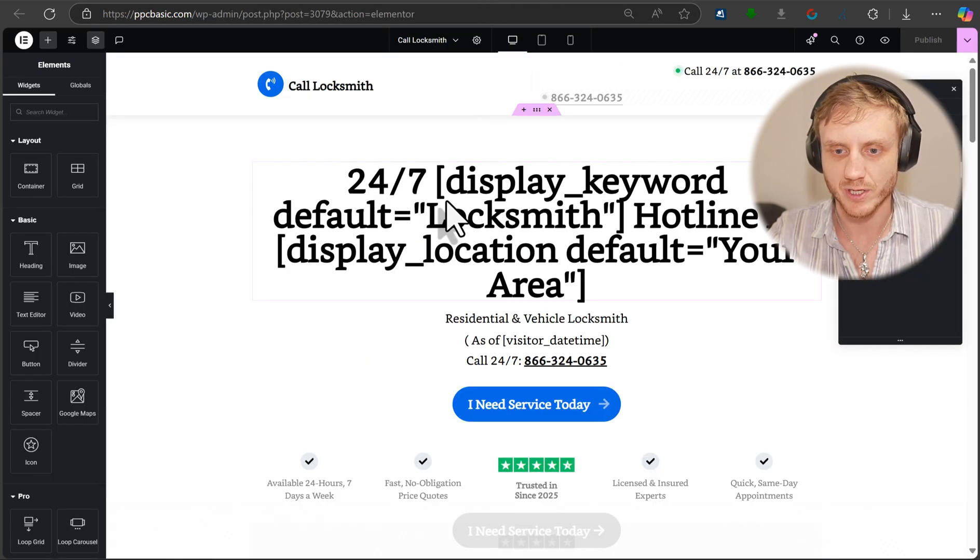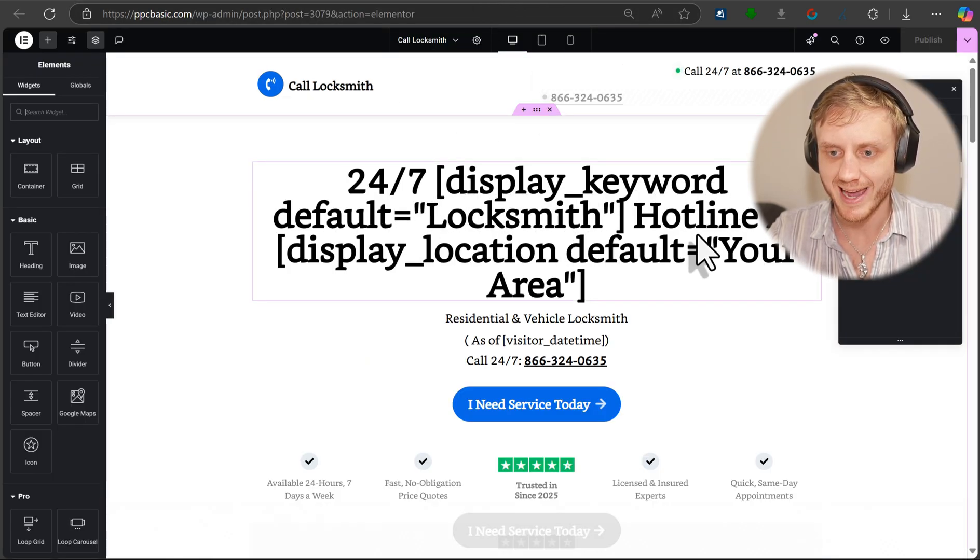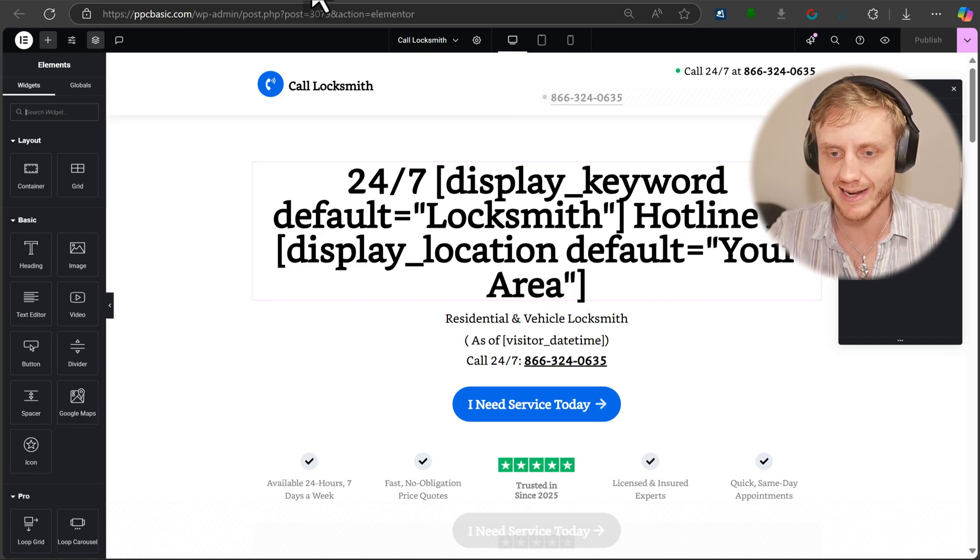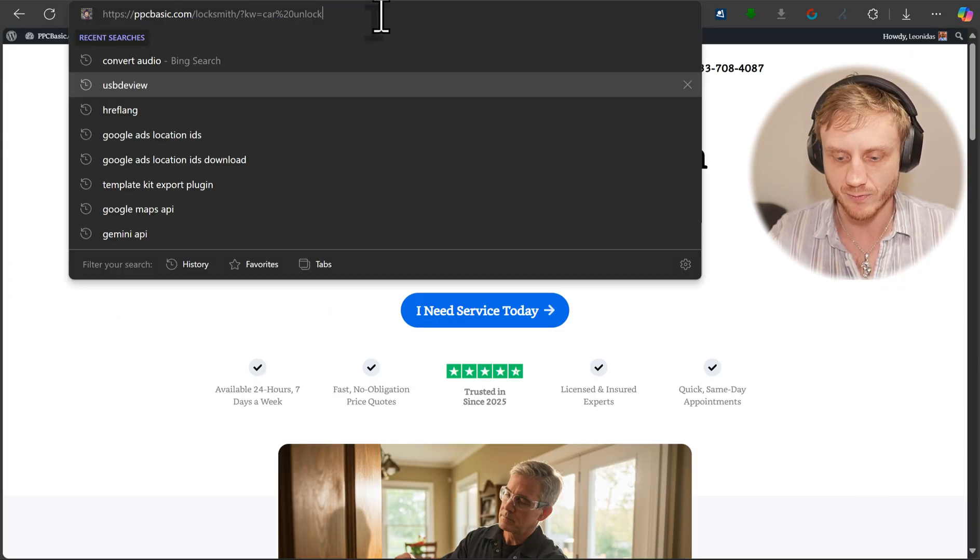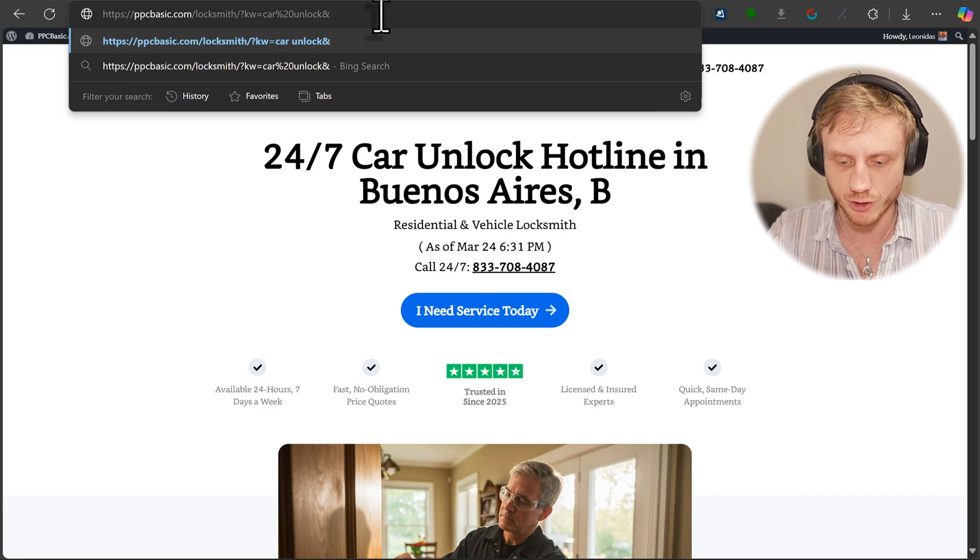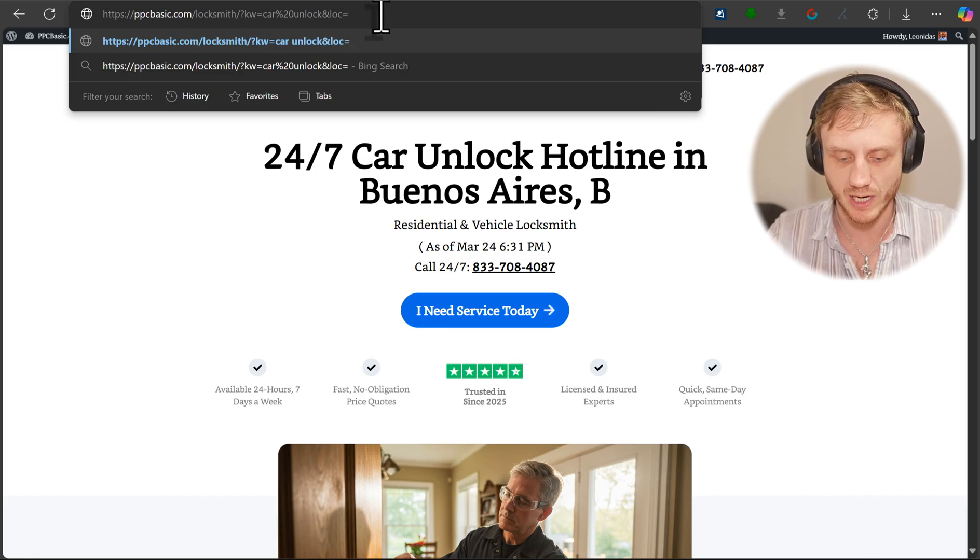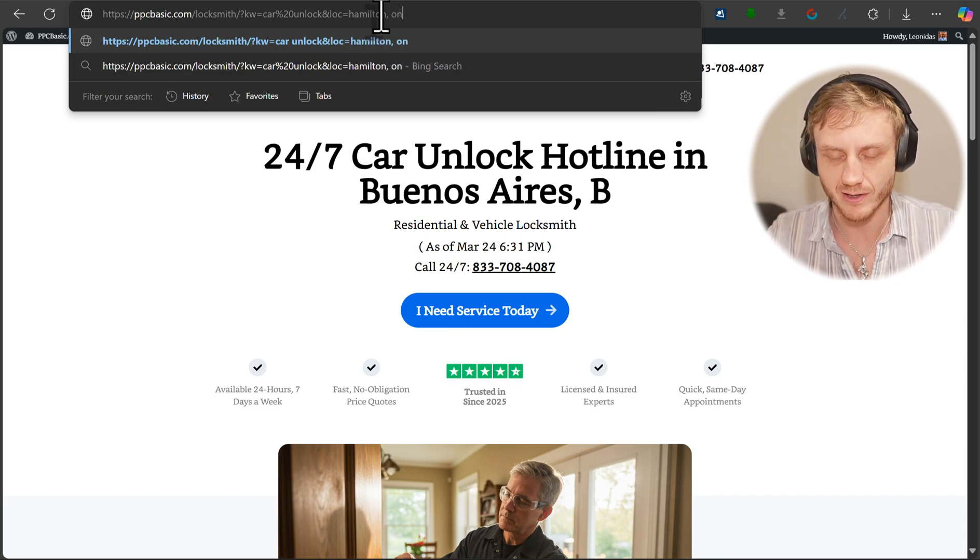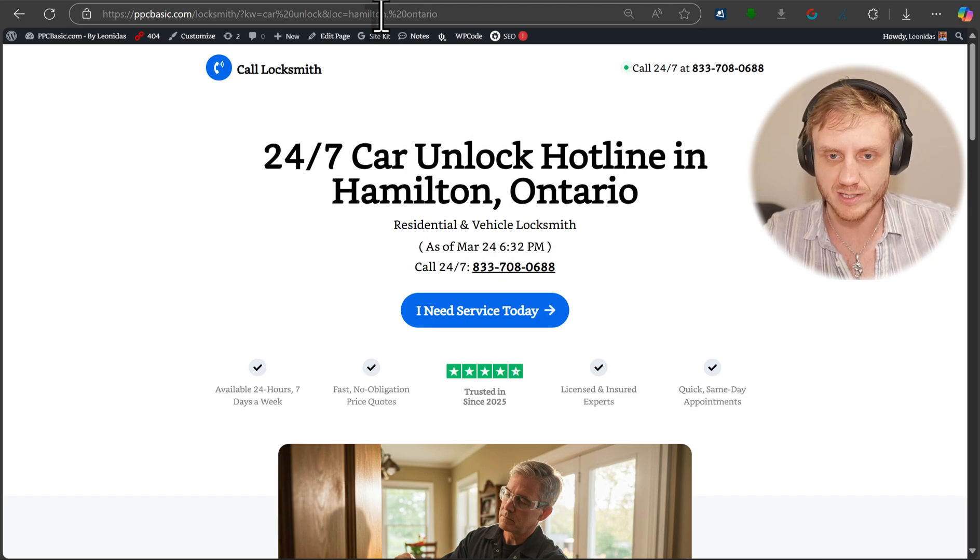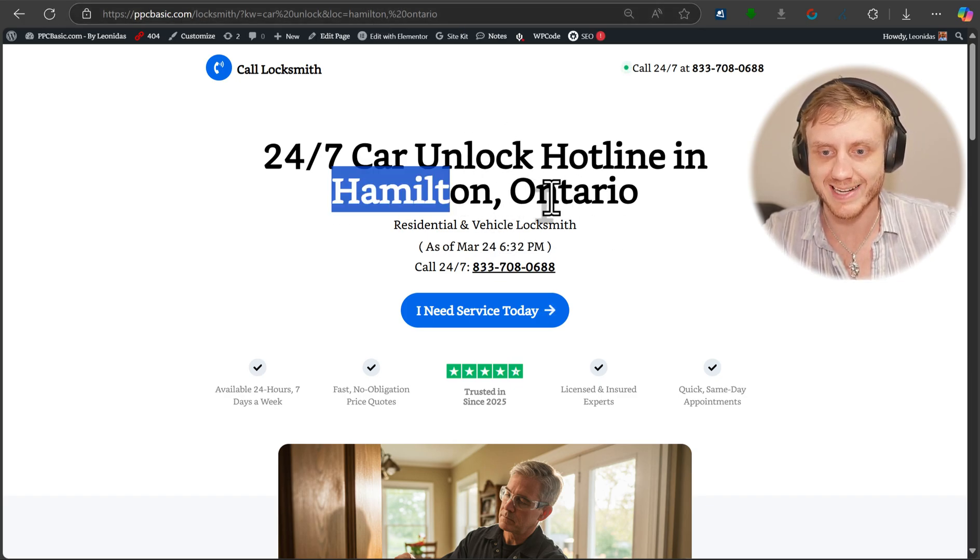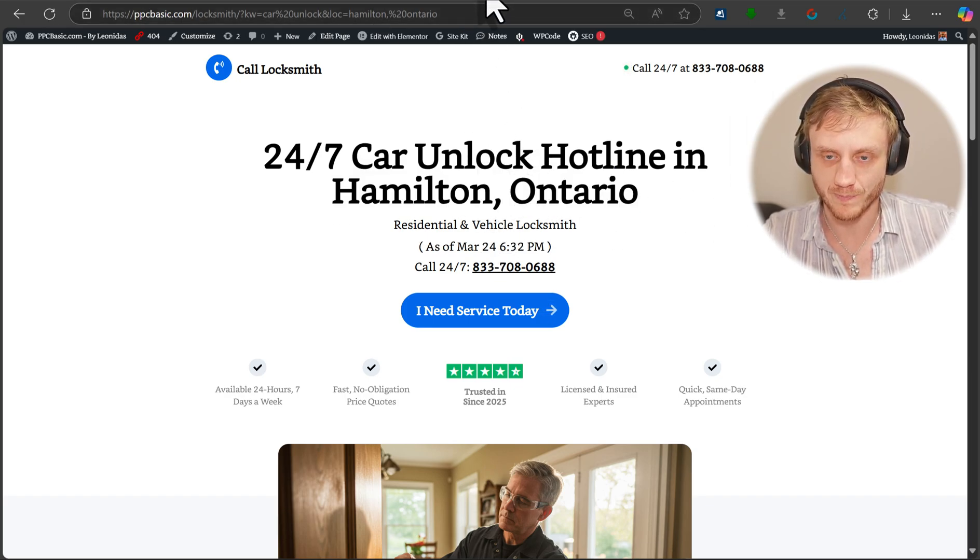And then we go here, it's basically dynamically populated and then hotline in display location and then our default location. So if we want, we can change our location to location equals Hamilton Ontario, right? So Hamilton Ontario is in Canada and that gets dynamically populated as well.